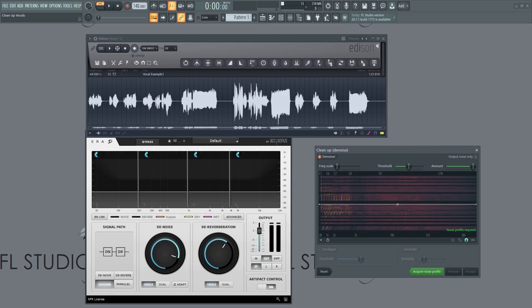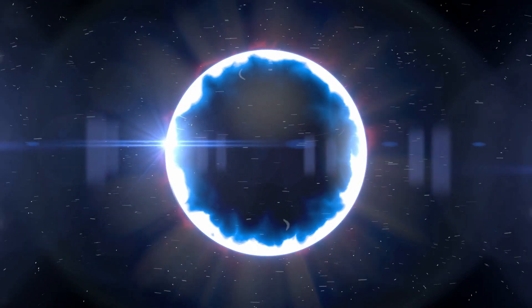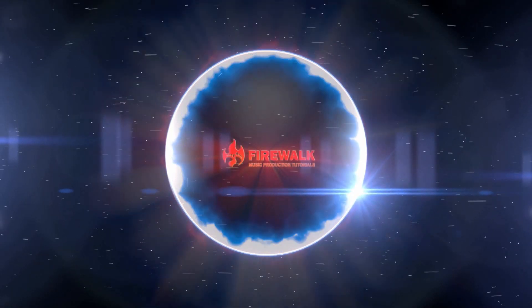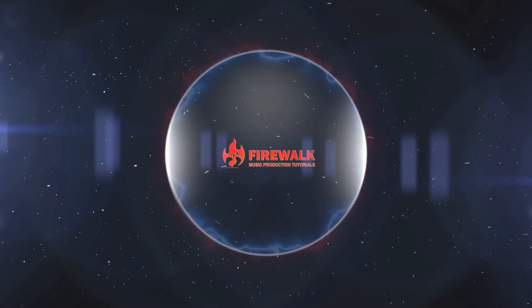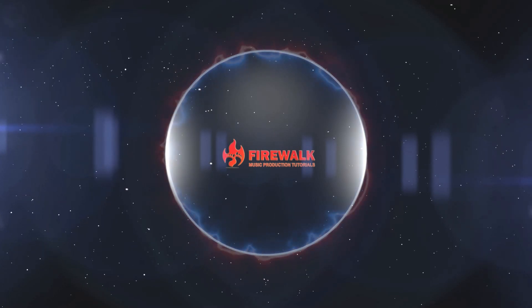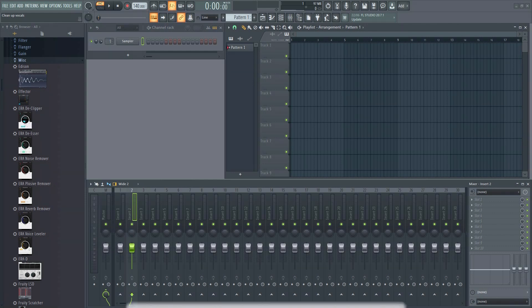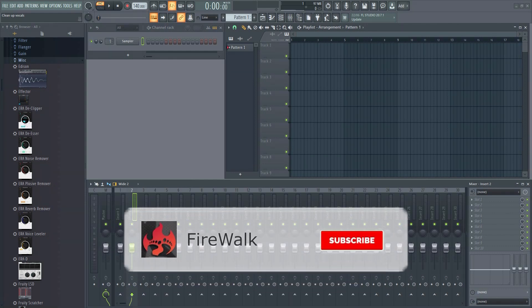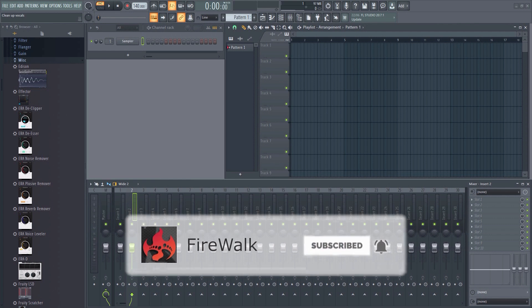In this tutorial I'm going to quickly show you how to remove background noise from vocals. If this is your first time here and you want to learn all about FL Studio and music production in general, then make sure you hit that subscribe button and the bell as well.